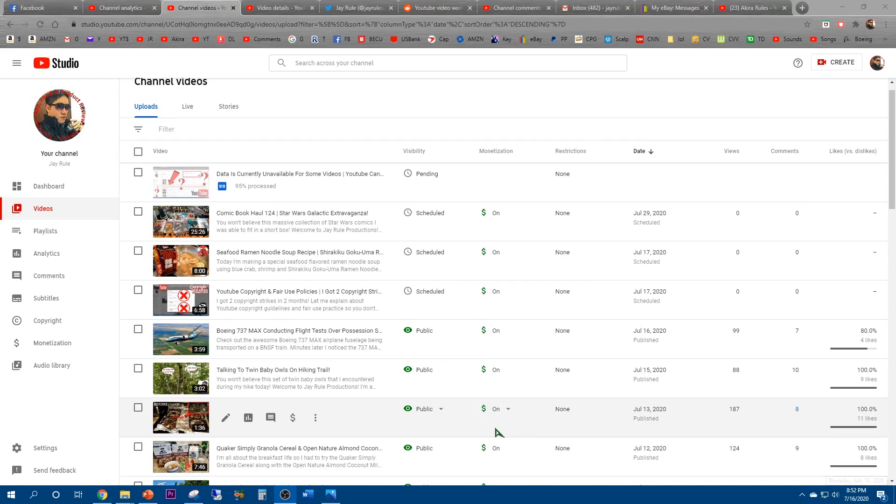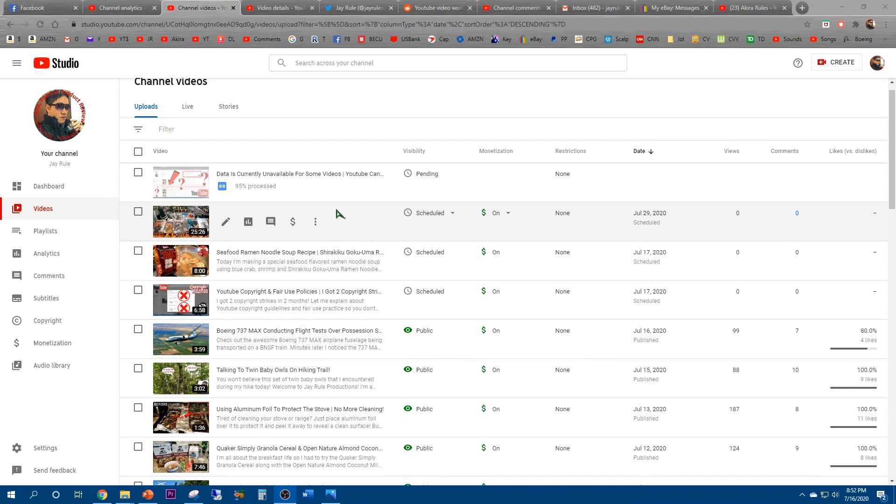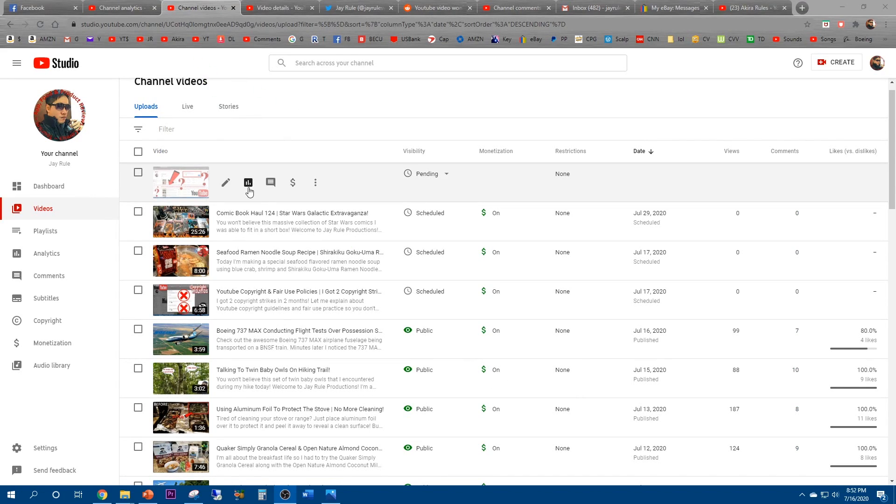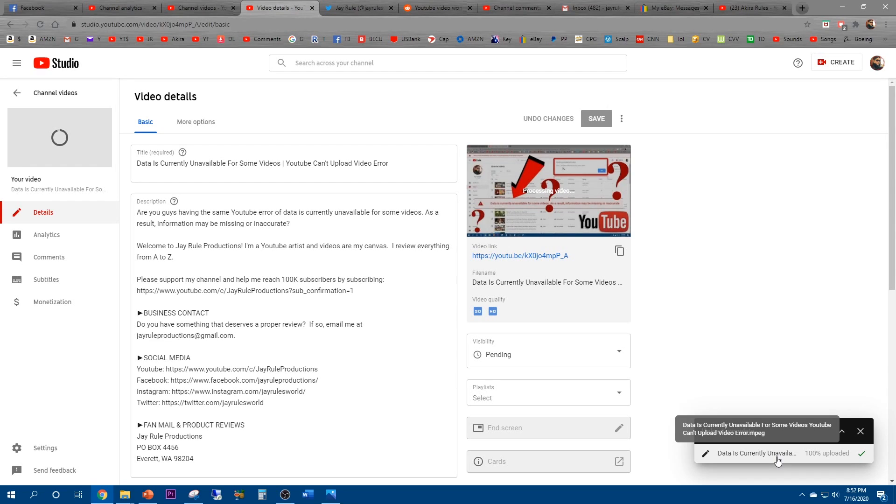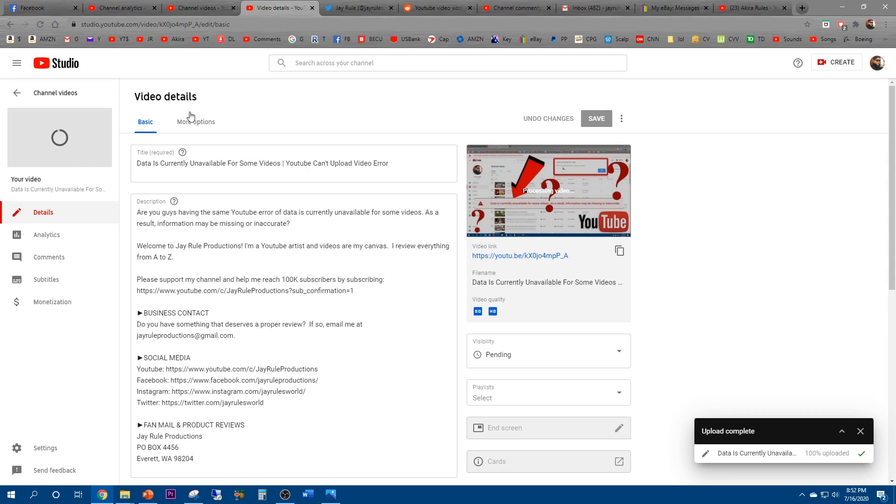All right guys, it's now 8:52. It's been almost like half an hour since I tried uploading. Still stuck at 95% processed. But if you look, additionally in upload complete, it says data is currently unavailable. So earlier in the day I encountered a channel error where on some of my YouTube videos it said it was unavailable.